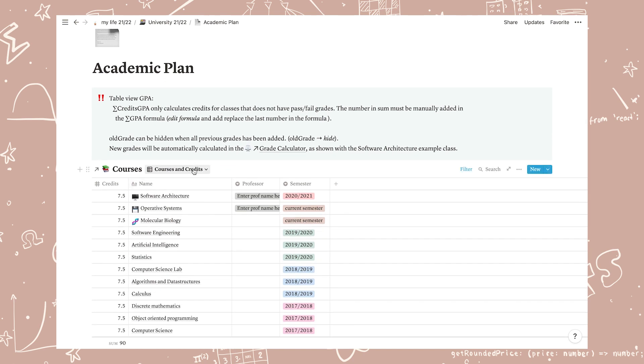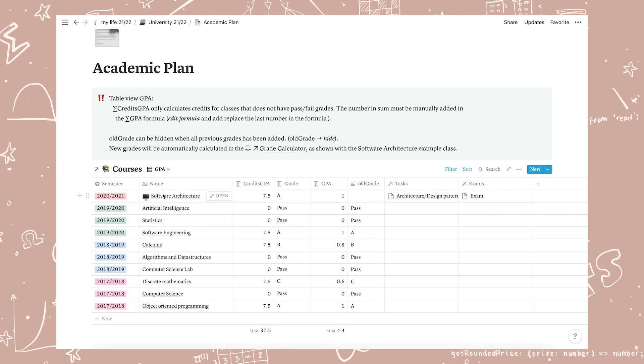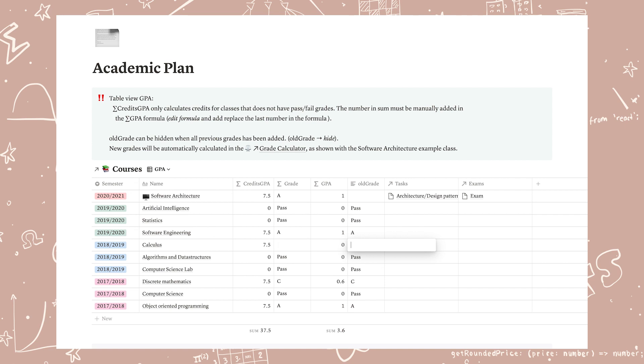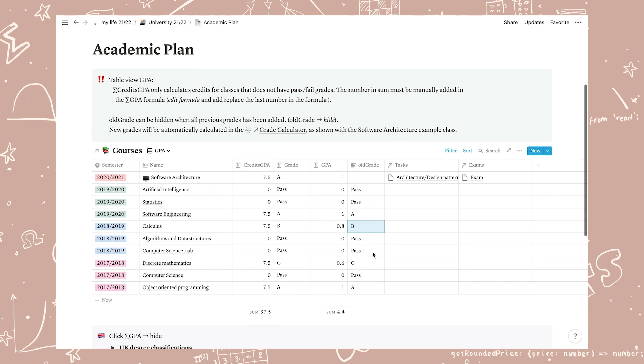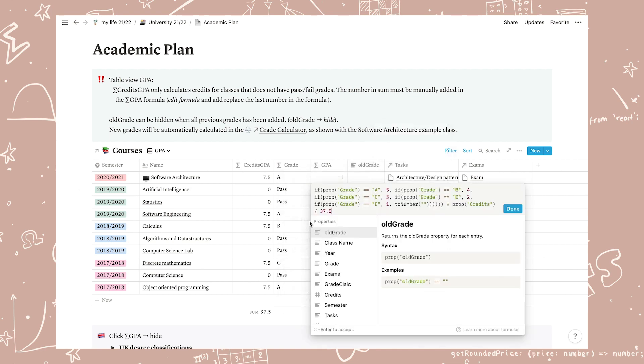In academic plan I added a view called GPA which calculates your grade average or can be used as a overview of all of your grades. This is tied to the grade calculator so all you have to do here is to fill in any old grades that you want to add. Any new course will automatically be added here for you. Note that due to the way grade averages are calculated you have to edit the formula manually to get the correct calculation, but I've tried to make it as easy as possible. So all you have to do is edit the formula in GPA and replace the last number with the number you see in the credits GPA sum.